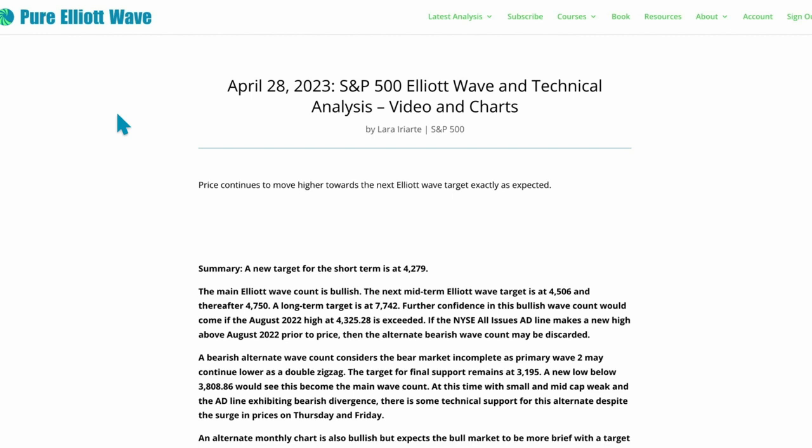That's concerning so I do still have a bearish wave count. The mid-term target for the bullish count is 4506, after that 4750, and the long-term target is 7742.